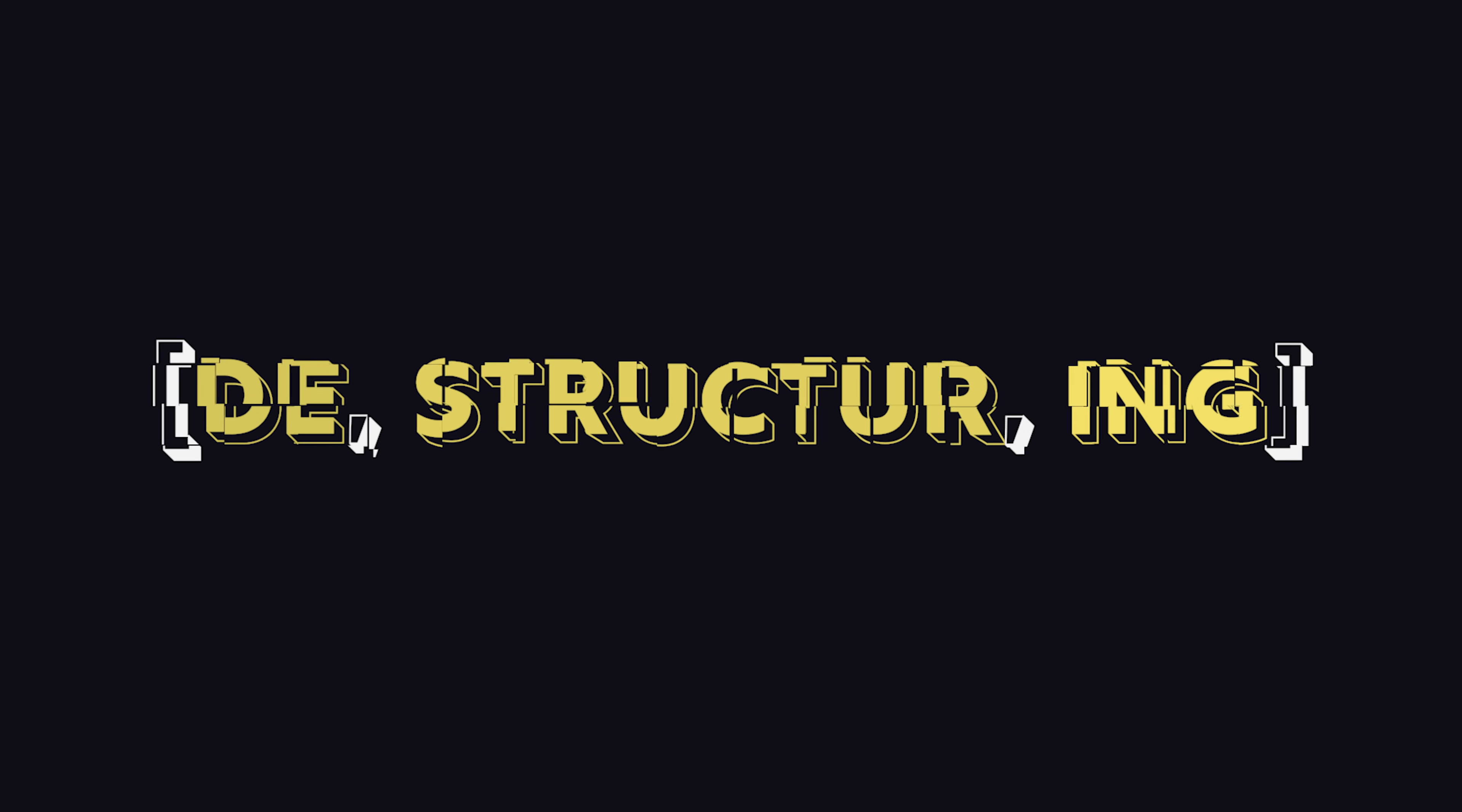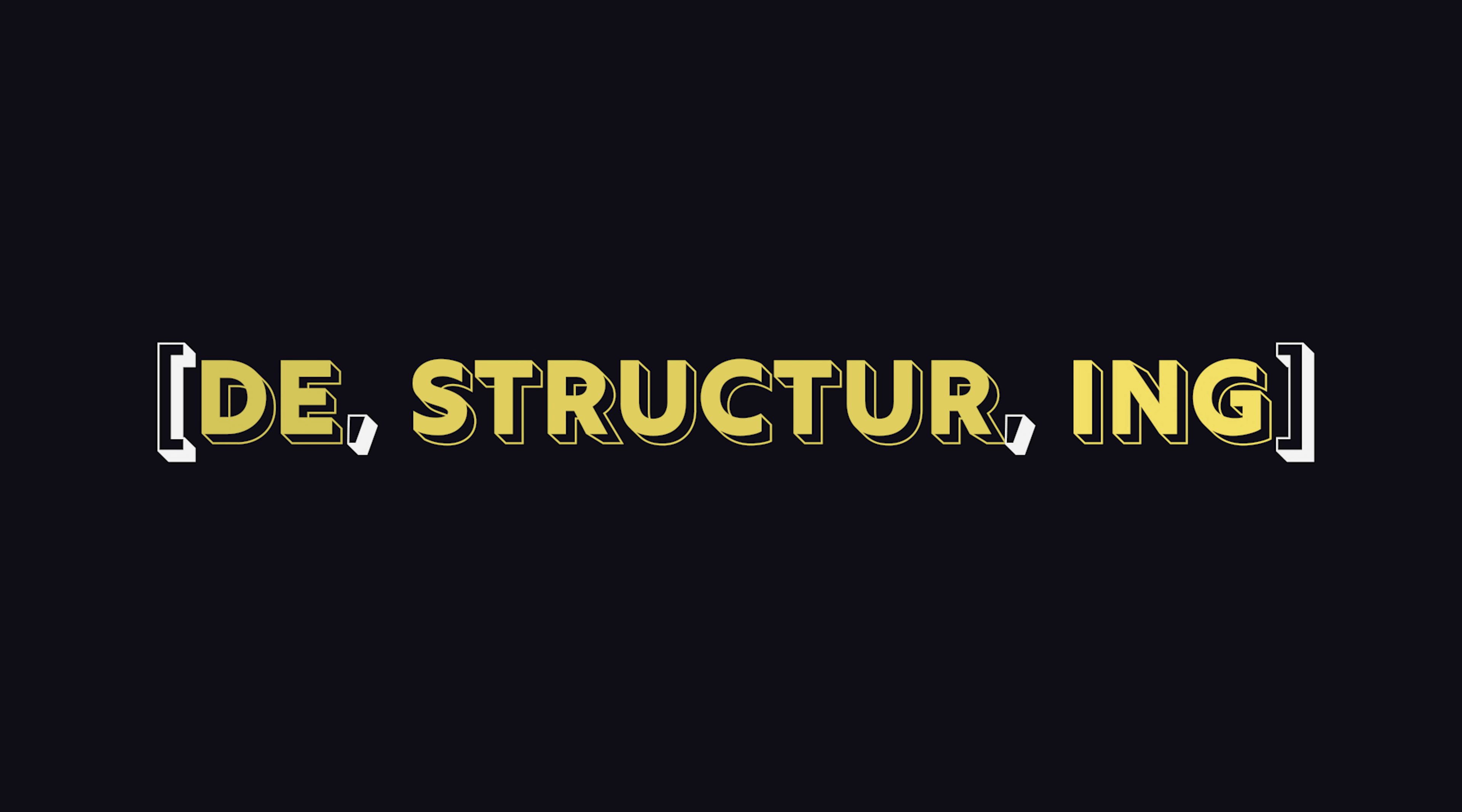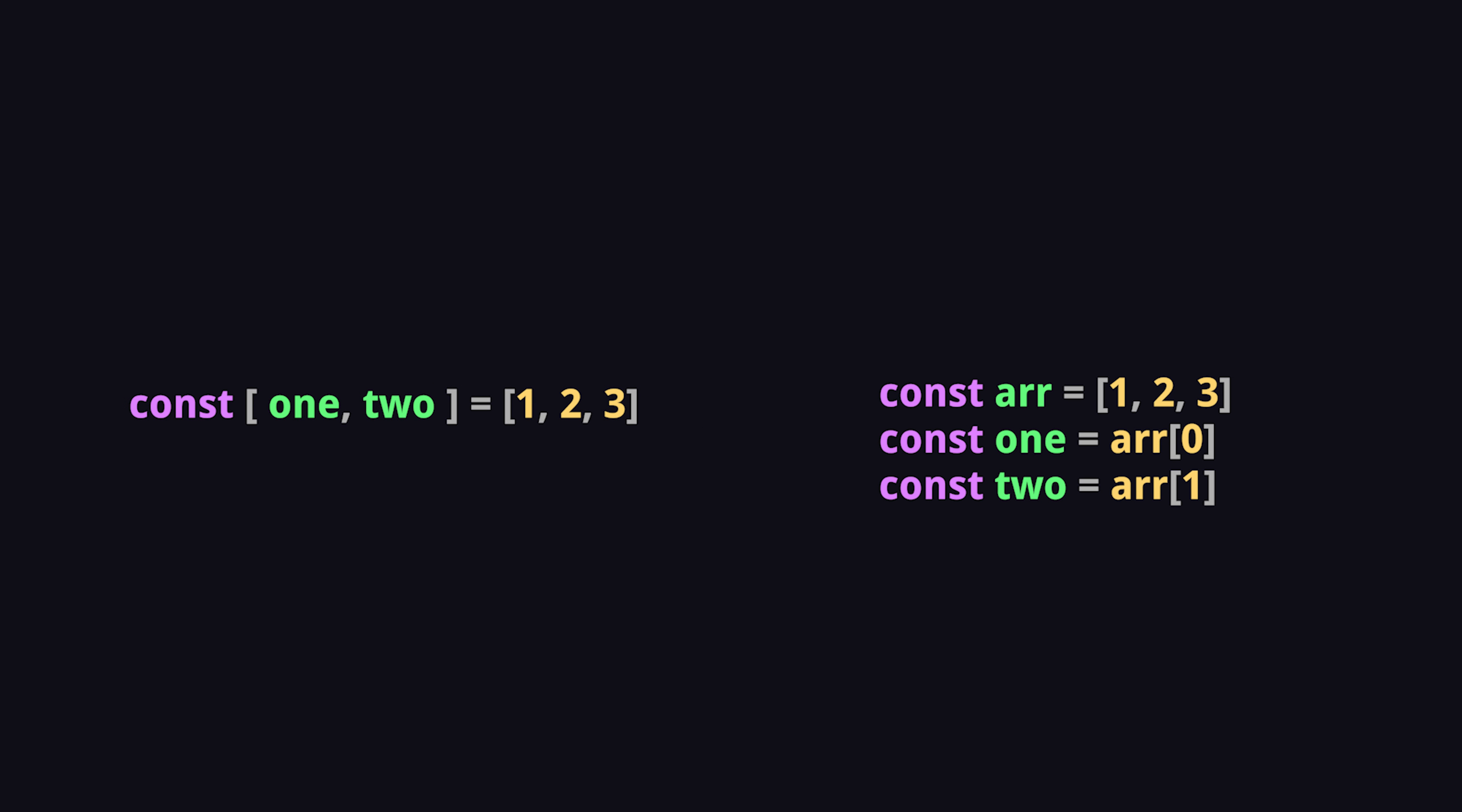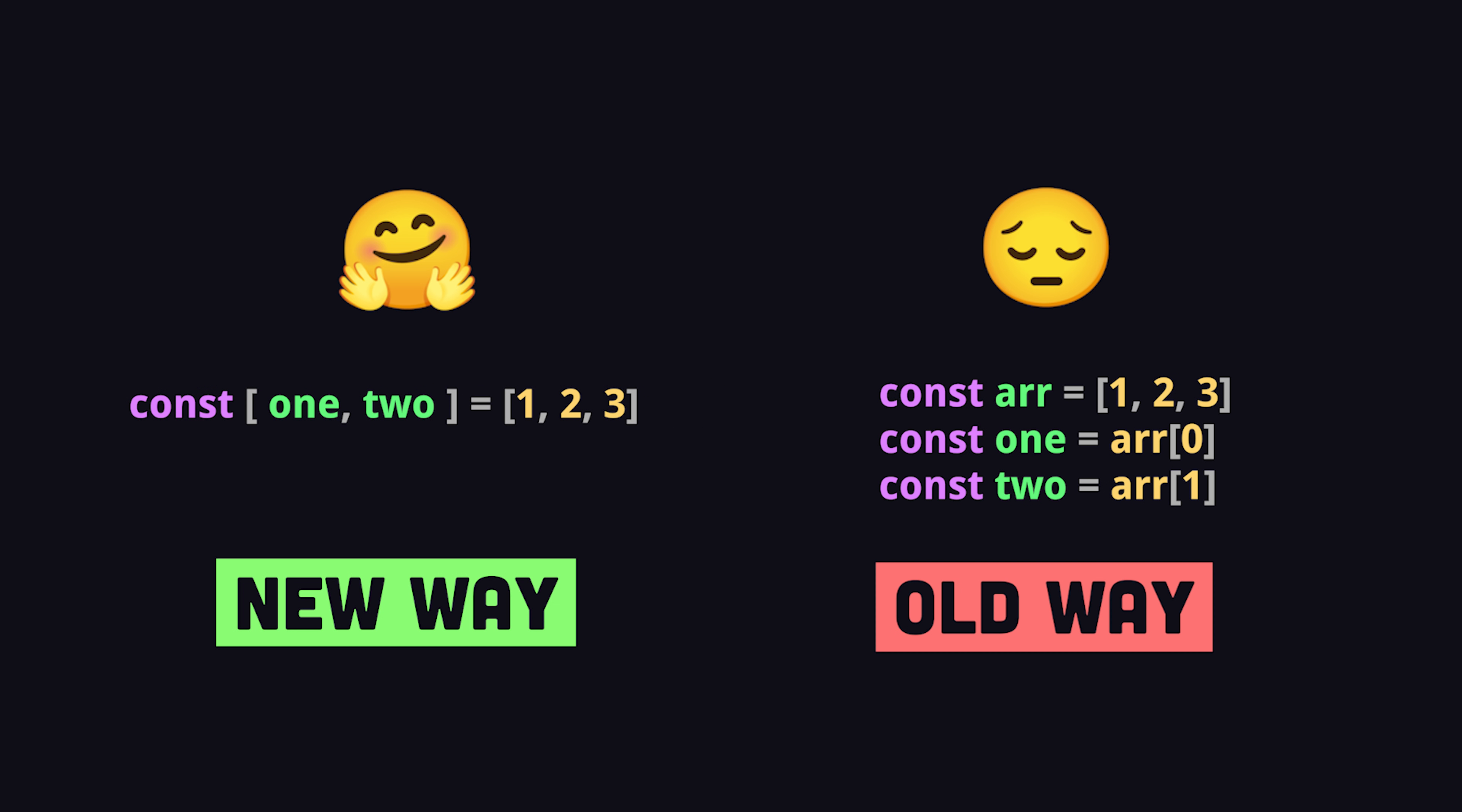Destructuring assignment takes values from arrays or properties from objects and sets them as local variables. It's a technique that can make your JavaScript code more concise and readable.